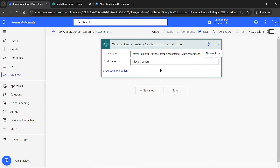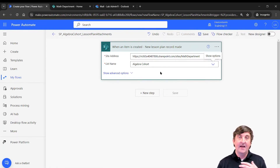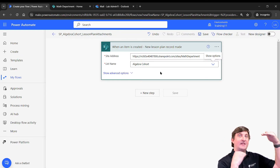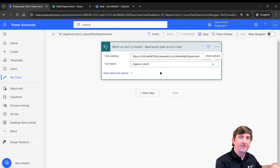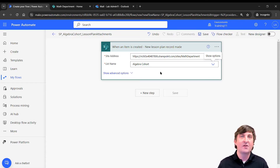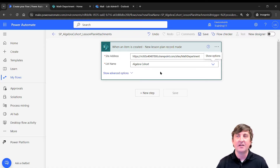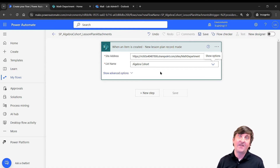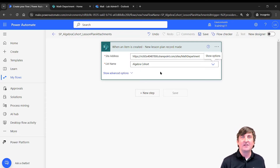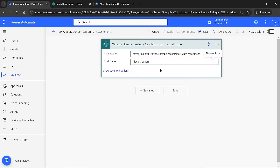Now the flow pulls in the actual record. It would be great if we could just use attachment dynamic content in later parts of the flow, but unfortunately we can't. We have to do two additional actions: first, get the attachments from the record, and second, get the file content from those attachments as well. That's what we're going to set up next.